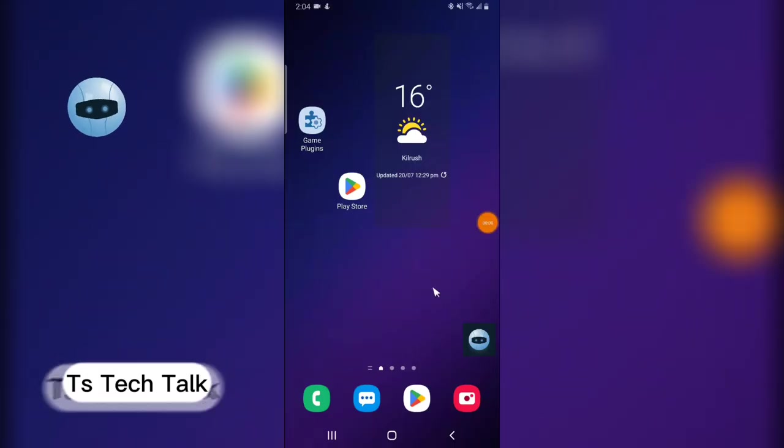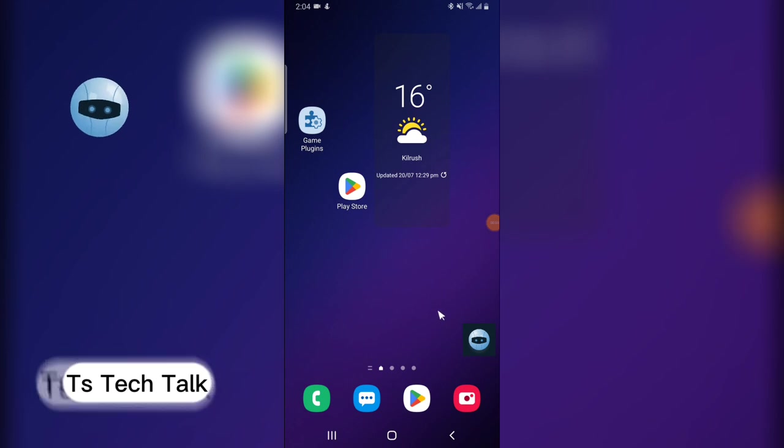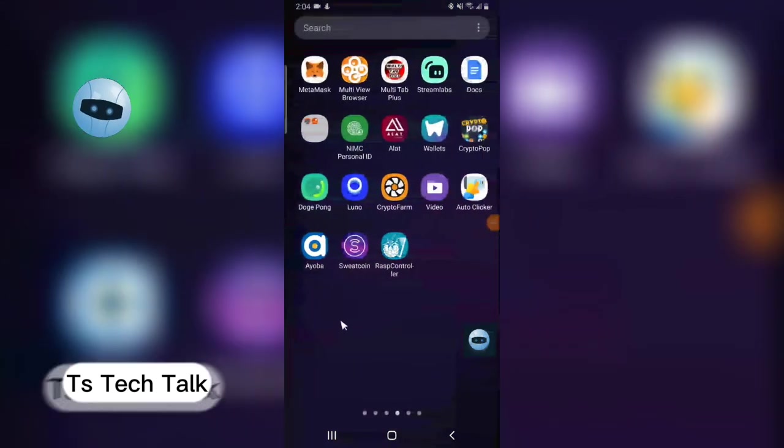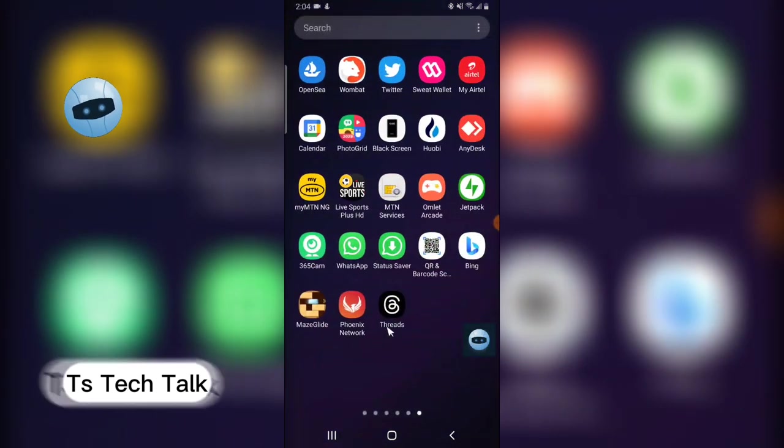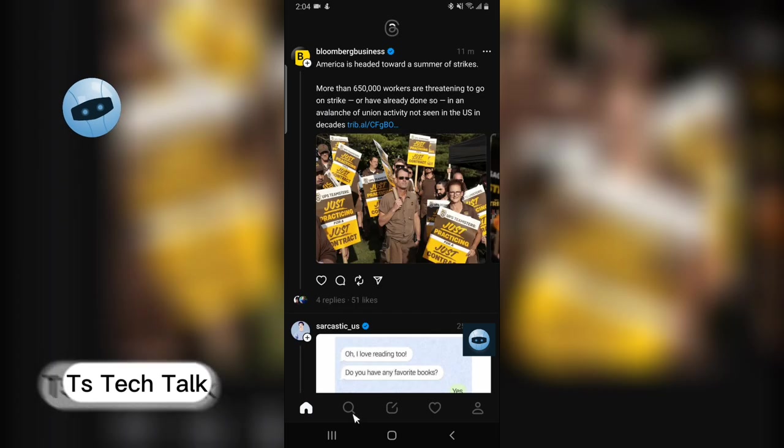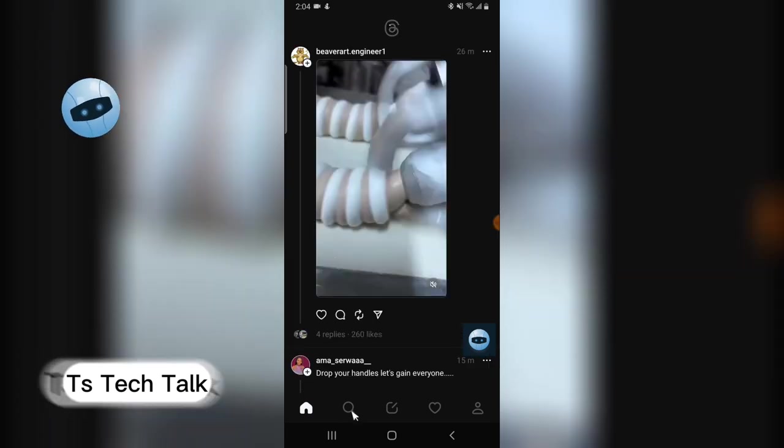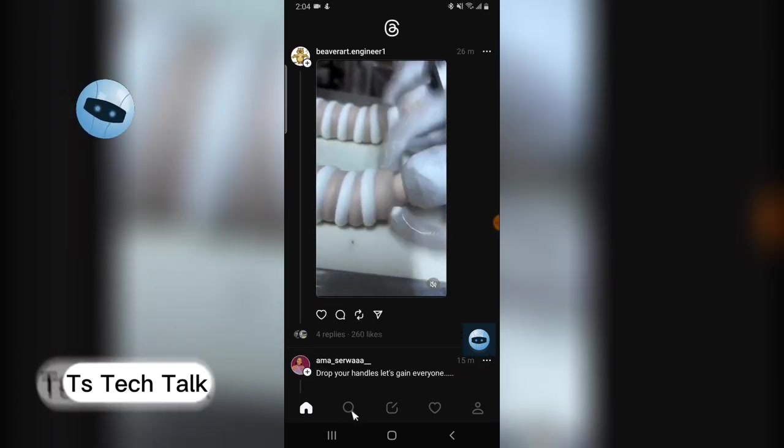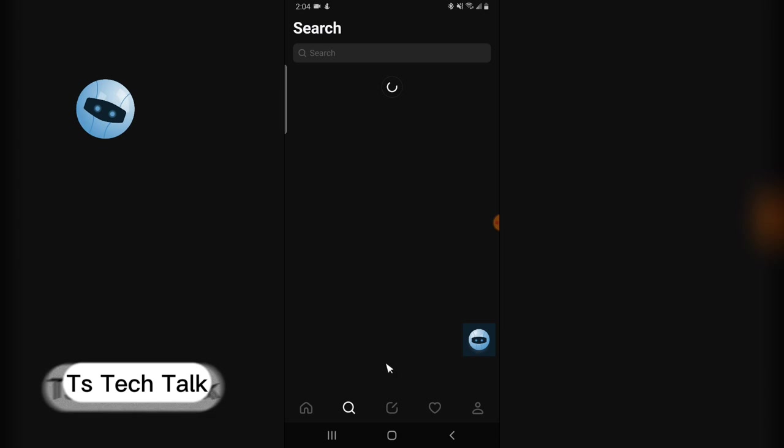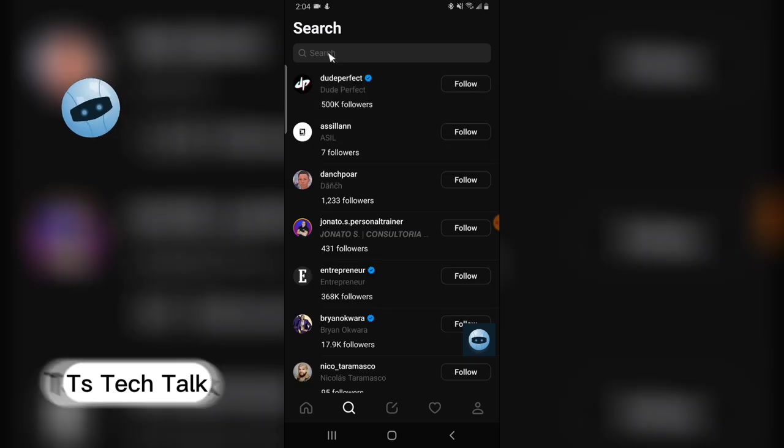Welcome guys, here is how to search for profiles on Threads app. Go over to the Threads application, open that up, and then to search for any profile, click on this search icon right here.